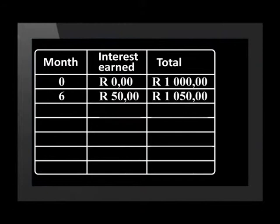Banks do not use simple interest. They calculate interest on the total amount in an account, which includes the original money plus any other interest that has been added on. This is called compound interest. Let's see how the totals change if we use the same investment and interest rate as before, but now calculate compound interest on the money in the account. After six months the interest added is the same fifty rand. For the second six months the calculation is not done on the initial investment of one thousand rand but on the total after six months. We calculate five percent of this total.